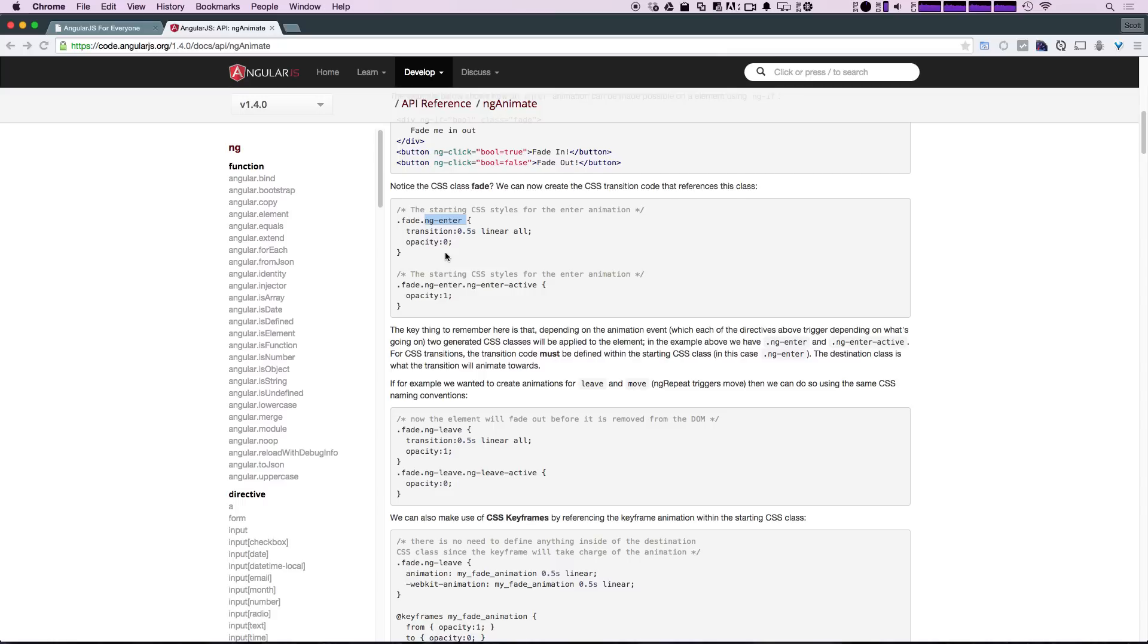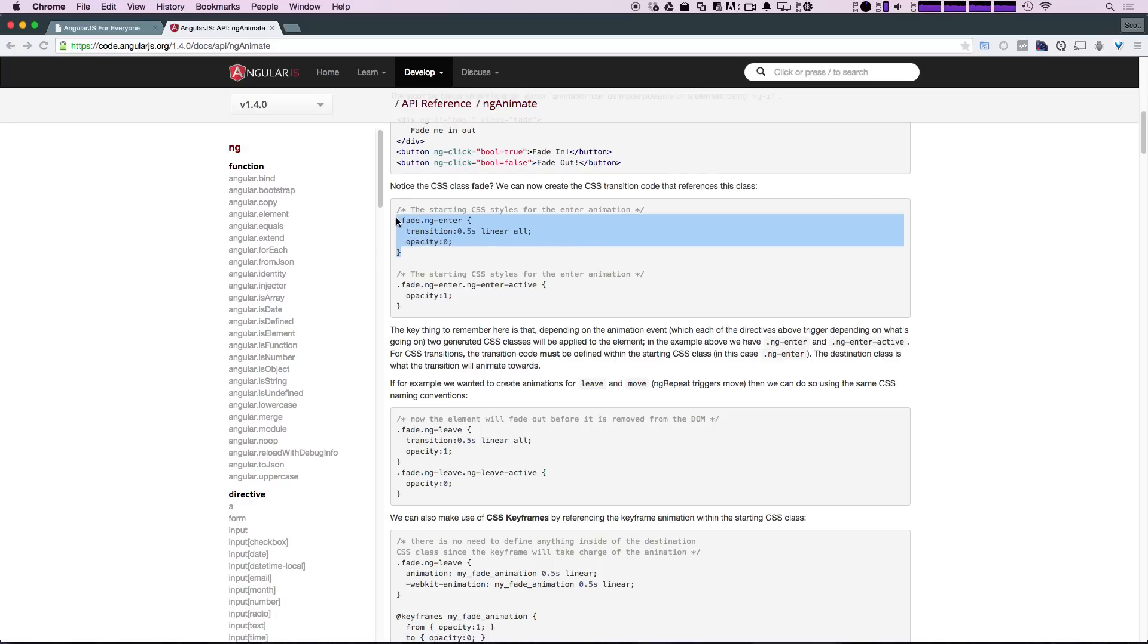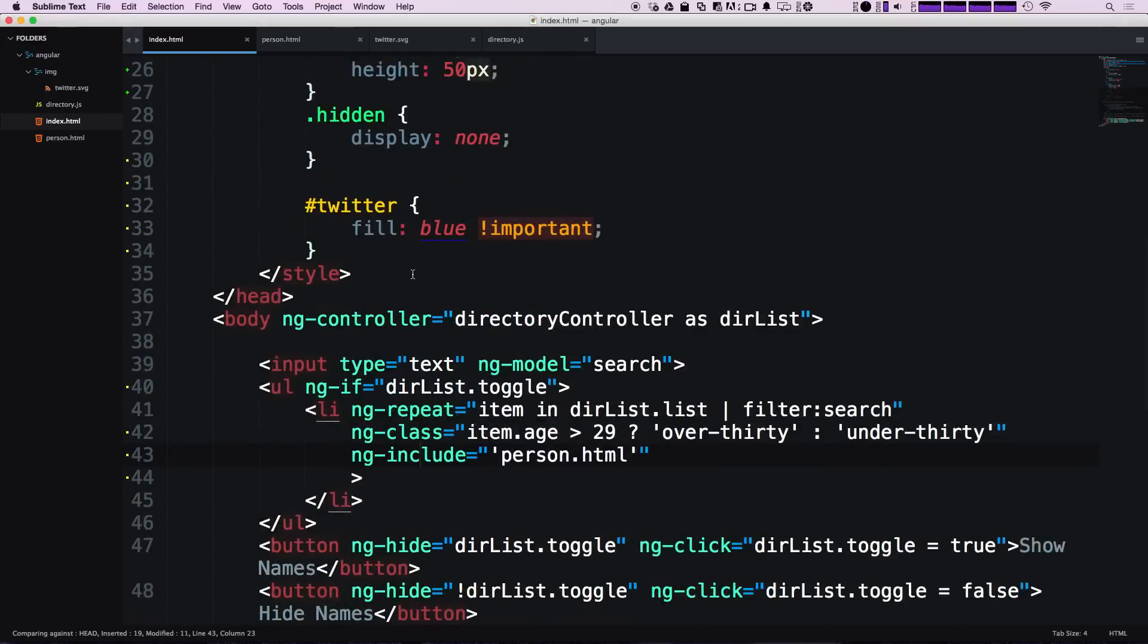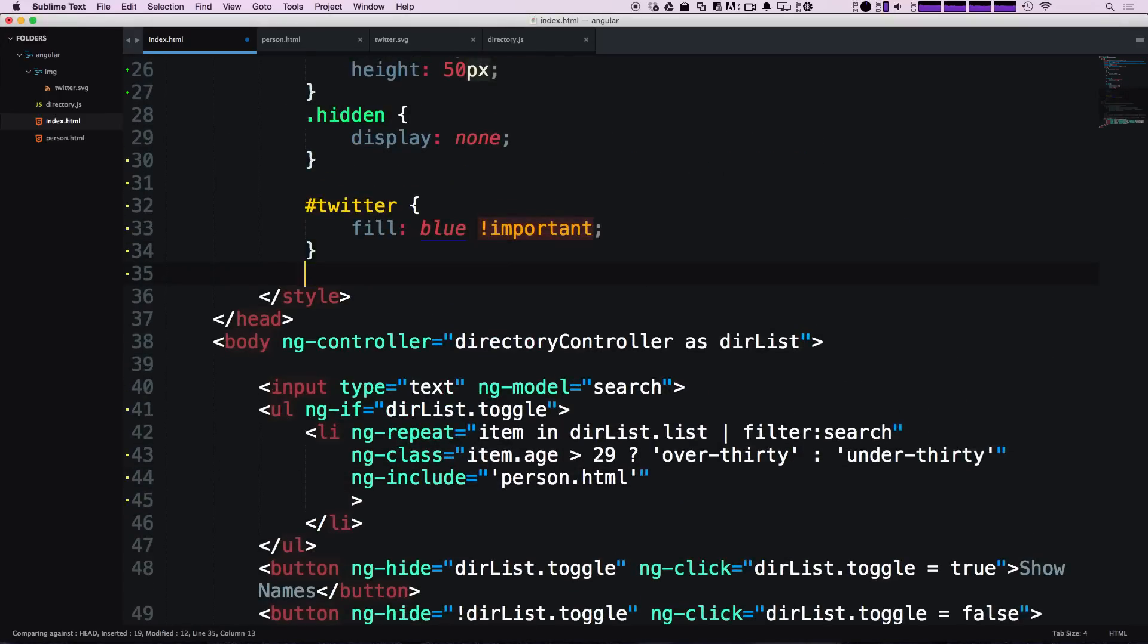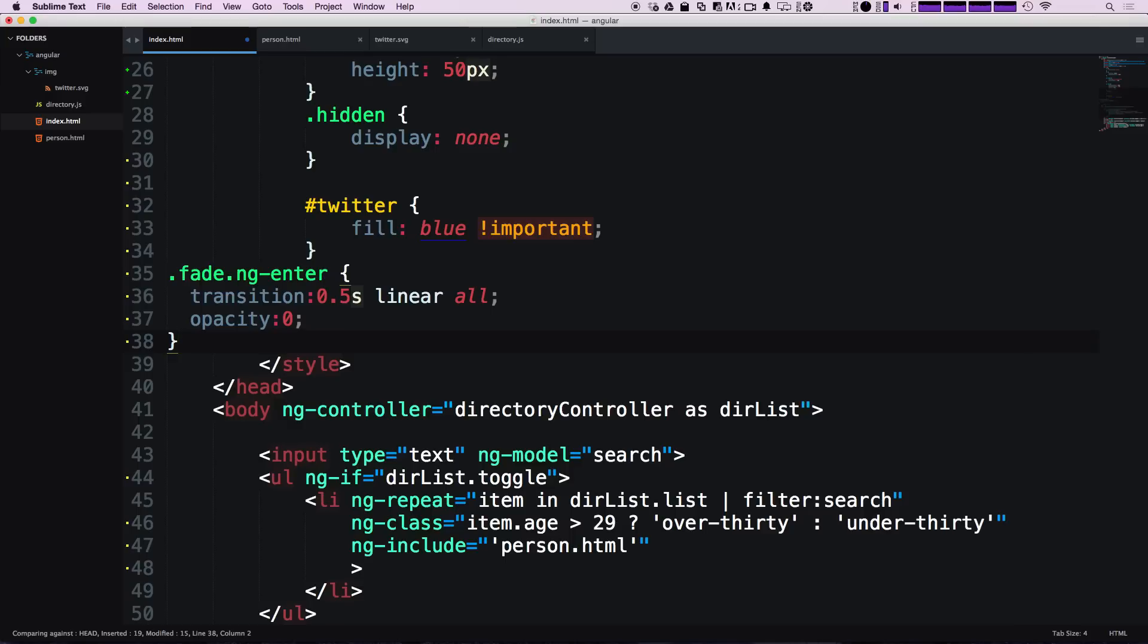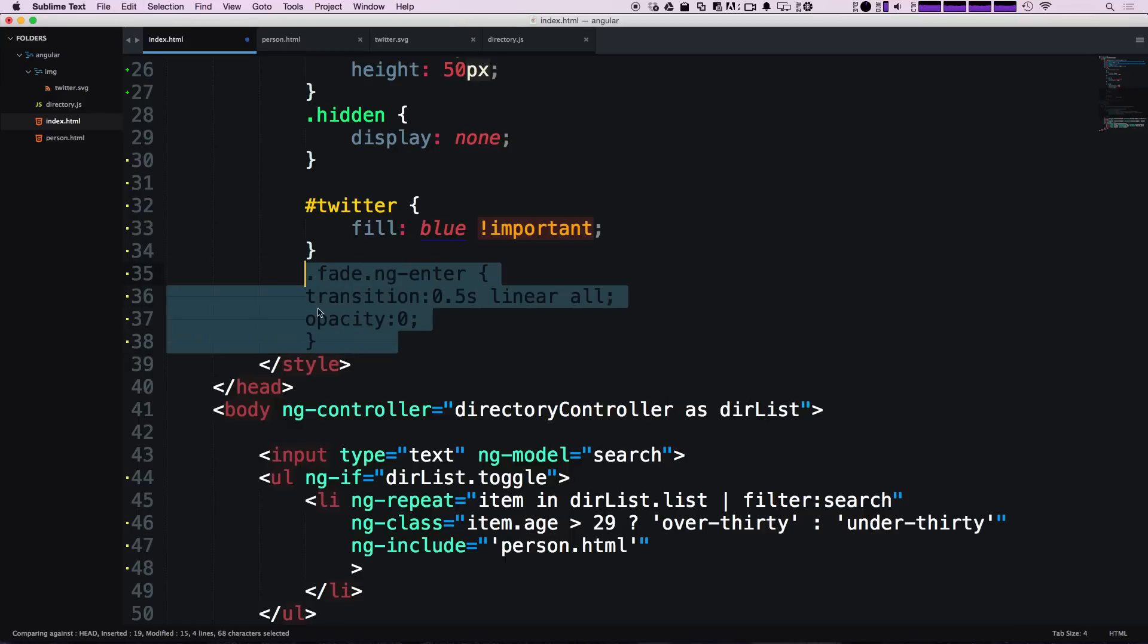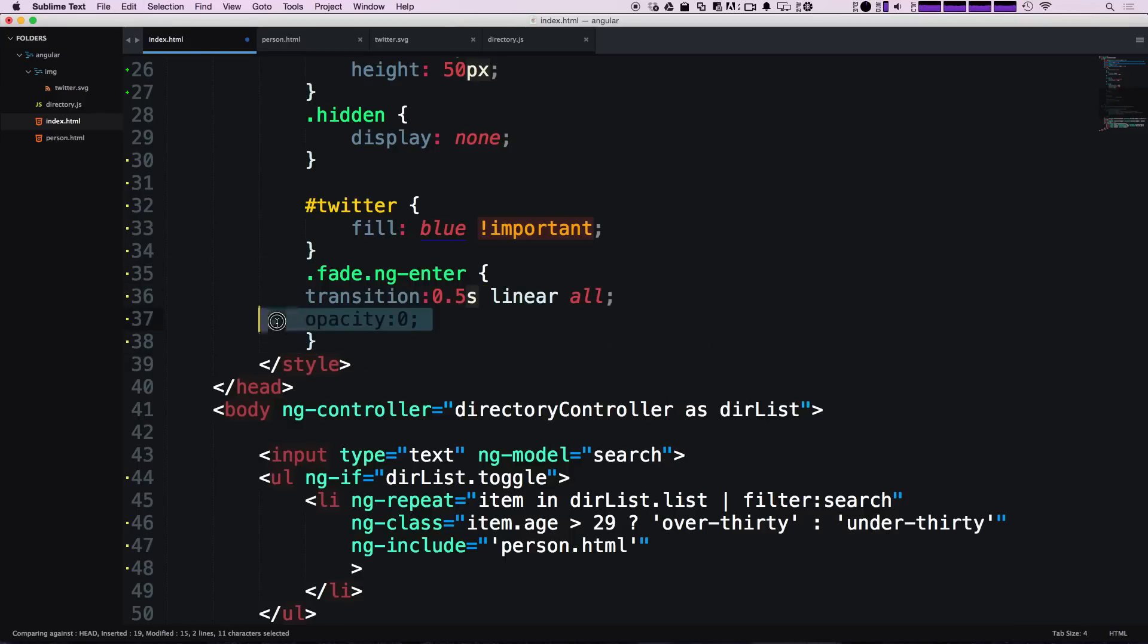ng-enter is going to be first applied to the item with the UL. This is going to be the initial state. When it's hidden, it's going to be zero, like you see here. Opacity is set to zero and they have a transition of 0.5 seconds. I'm just going to copy this whole chunk of code and throw it into our CSS up top here.